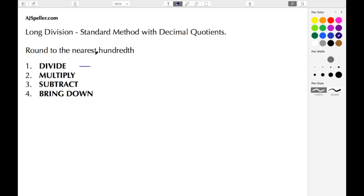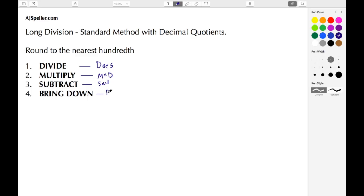For the D, we're going to say 'does.' For the M, we're going to say 'McDonald's.' For the S for subtract, we're going to say 'sell.' And then for the B for bring down, we're going to say 'burgers.' So an easy way to remember these steps — D, M, S, B — is 'Does McDonald's sell burgers?'